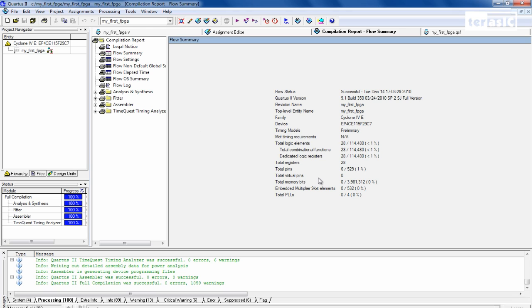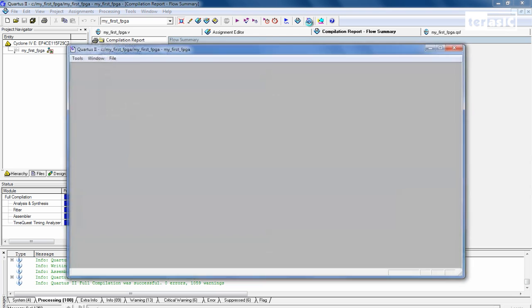So now that our compilation is complete, which included analysis, synthesis, the fitter, assembler, and the timing analyzer, we can program our board. So we program our board by going up to our programming icon, which is here. You'll see that it says Programmer. Click on it.